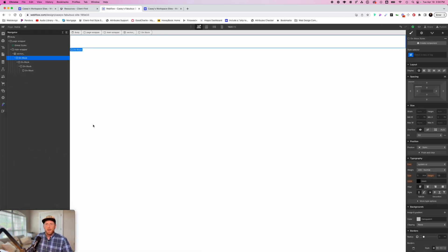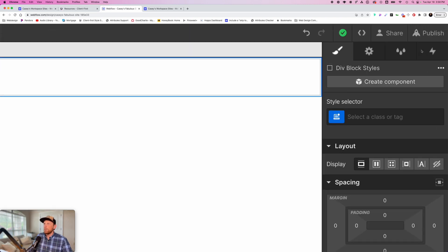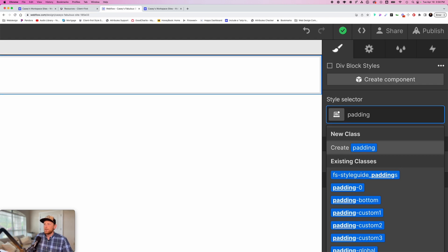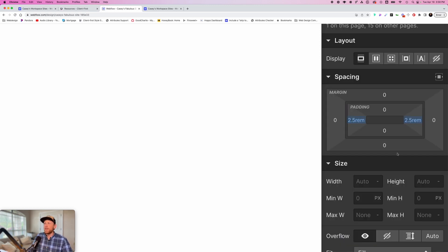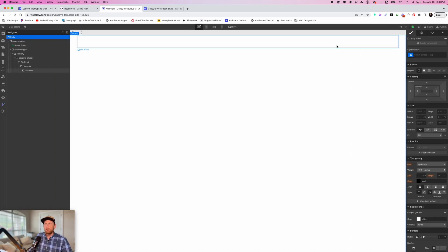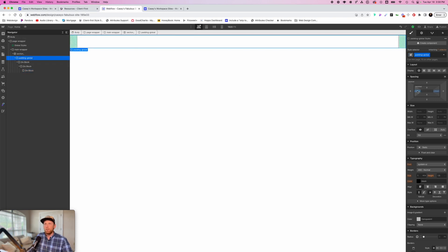We're going to click on the first div block and go over to our style panel. The first thing we need to do is add some padding: "padding global." This is the particular style within the Client First naming system. Essentially, it is putting 2.5rem of padding on the left and 2.5rem on the right. This is so that your picture or text isn't smashed right up against the window on your website — not a good look. So we have our padding global.